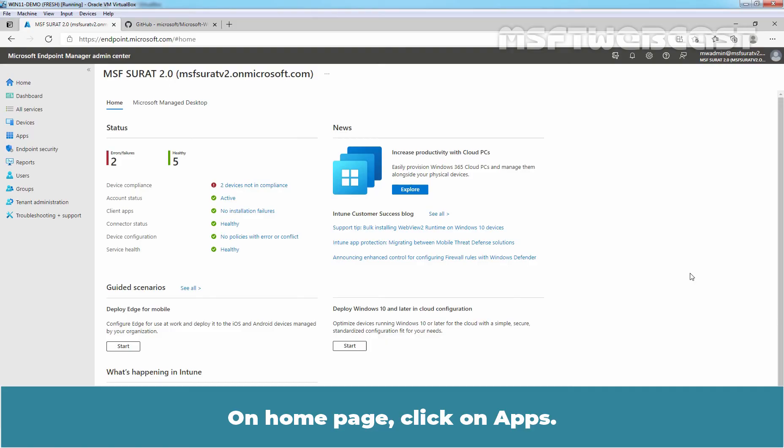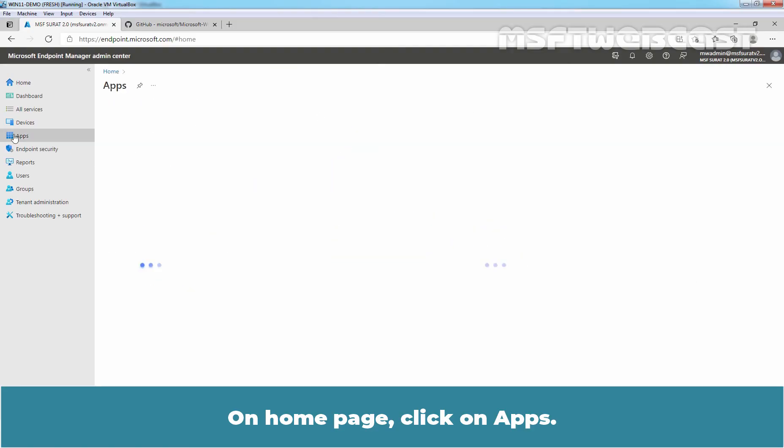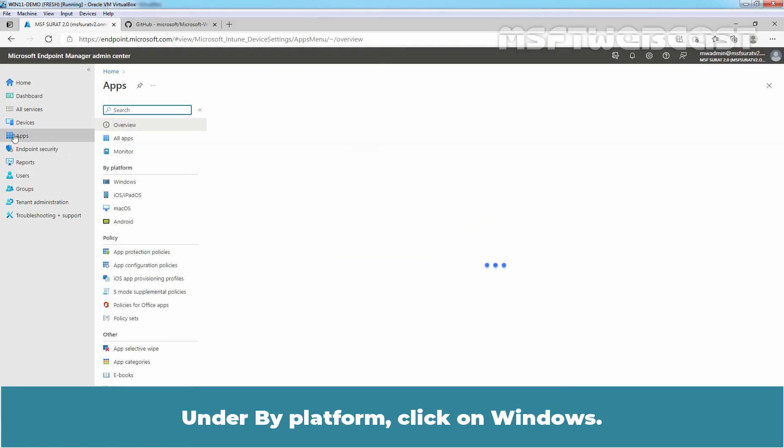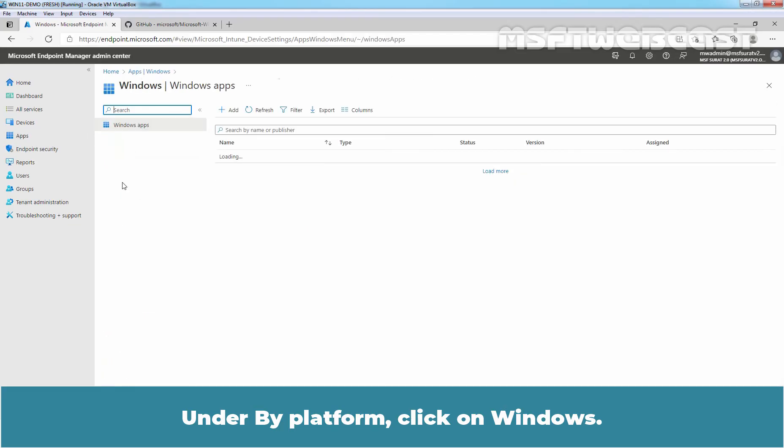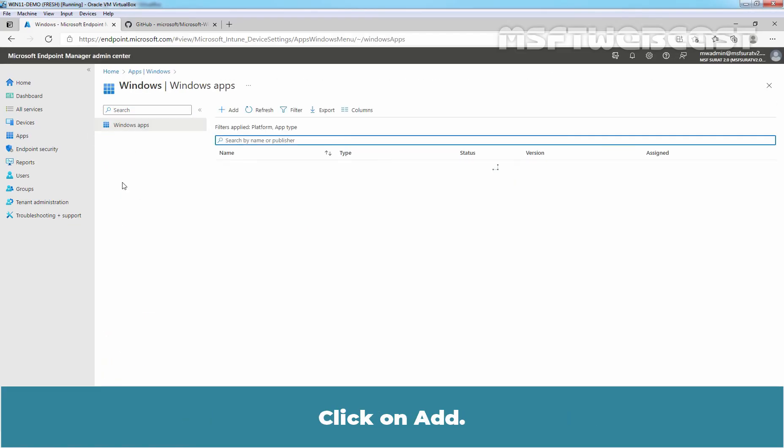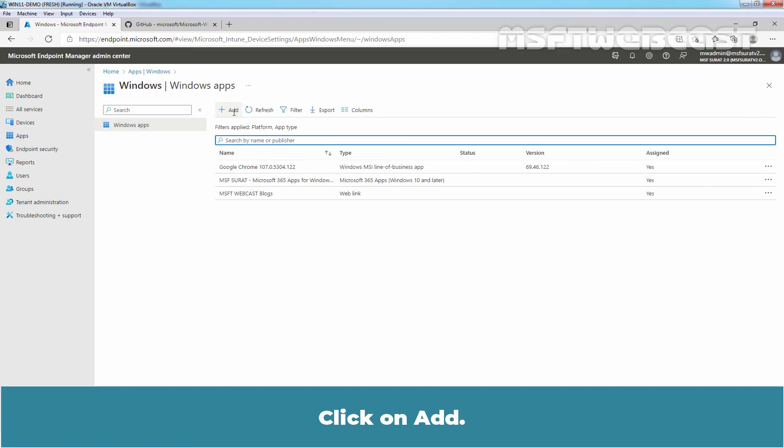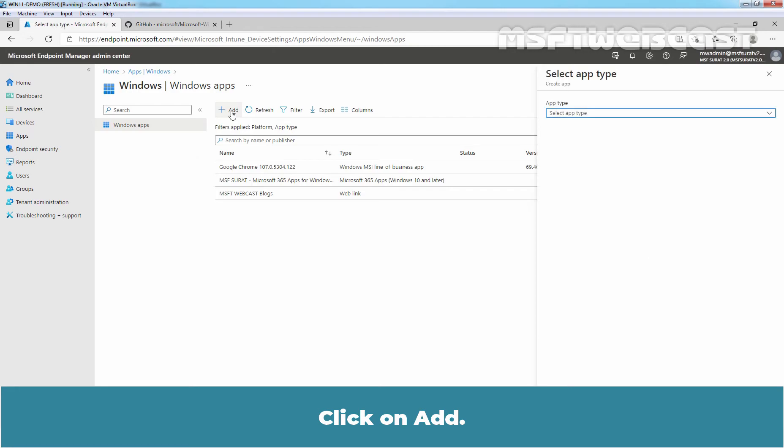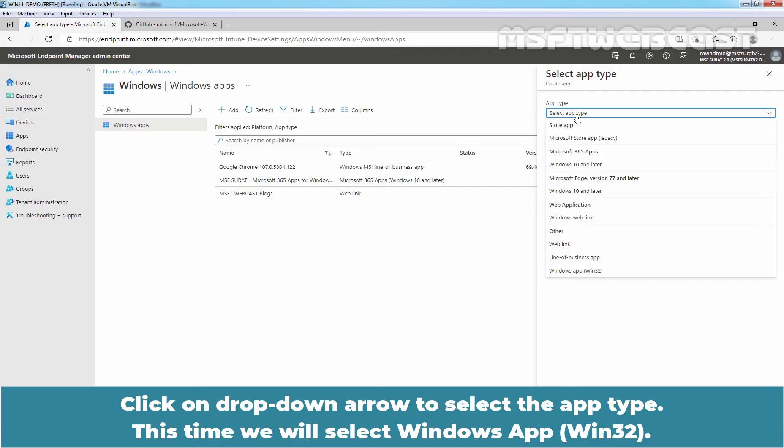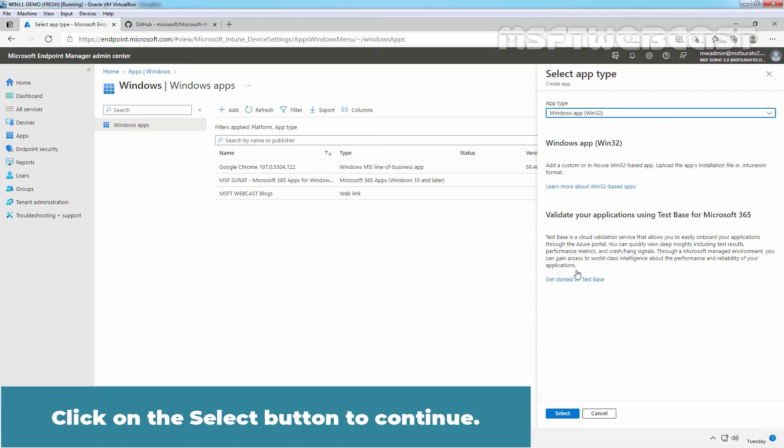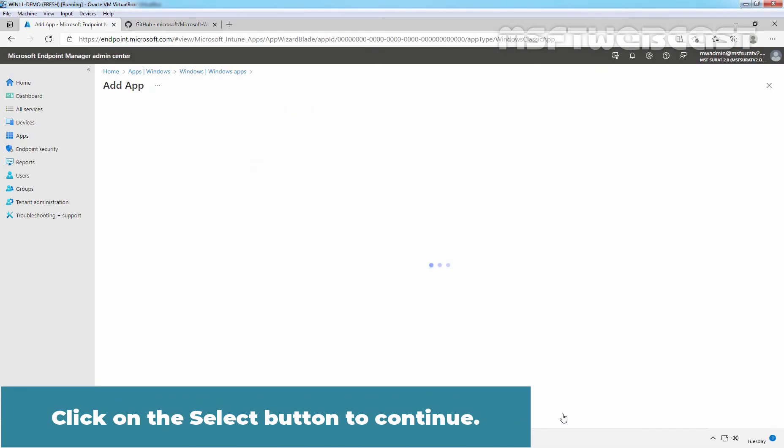On homepage click on apps. Under by platform click on windows. Click on add. Click on drop down arrow to select the app type. This time we will select windows app win32. Click on select button to continue.